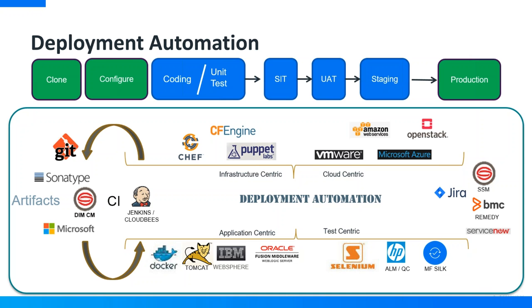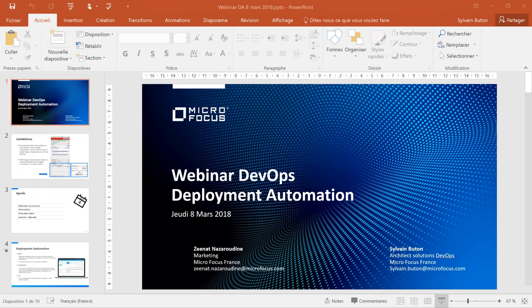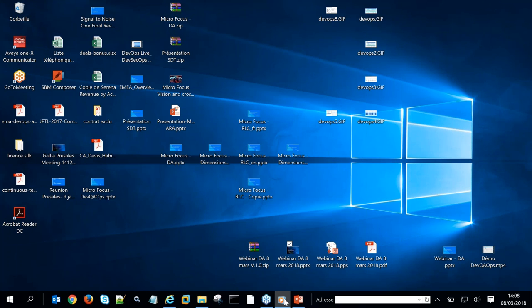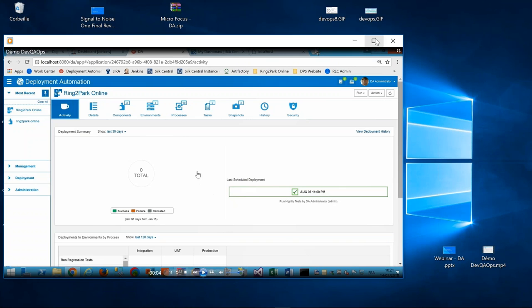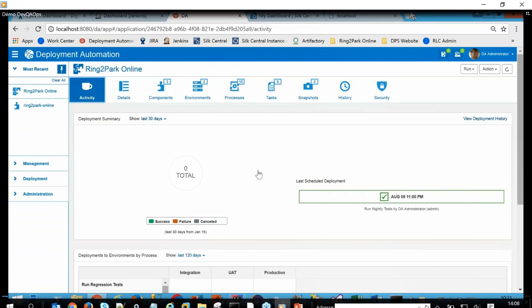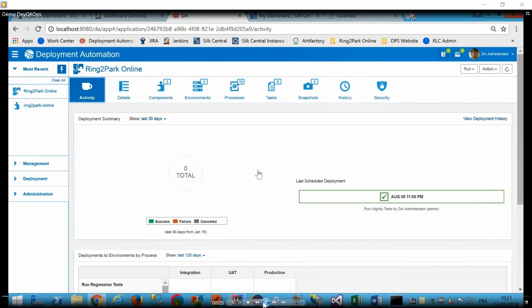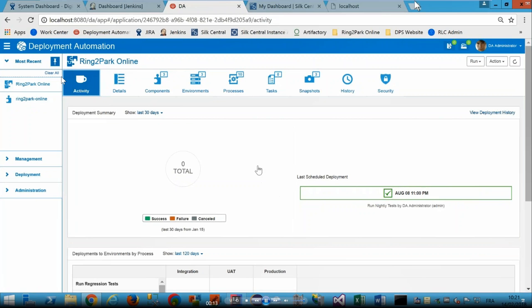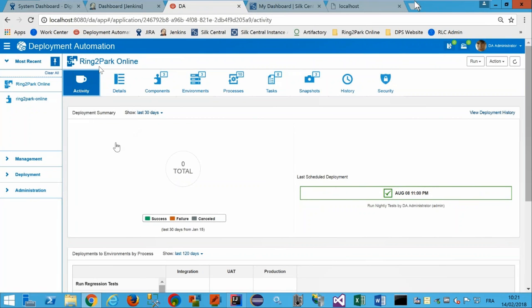Je vais passer à la partie démonstration. J'ai une vidéo qui va vous permettre de la suivre et je vais vous faire les commentaires en live. Dans Deployment Automation, on est connecté ici sur une application qui s'appelle Ring to Park Online. C'est l'application que je souhaite déployer. Dans Deployment Automation, vous définissez l'ensemble des applications que vous souhaitez déployer.